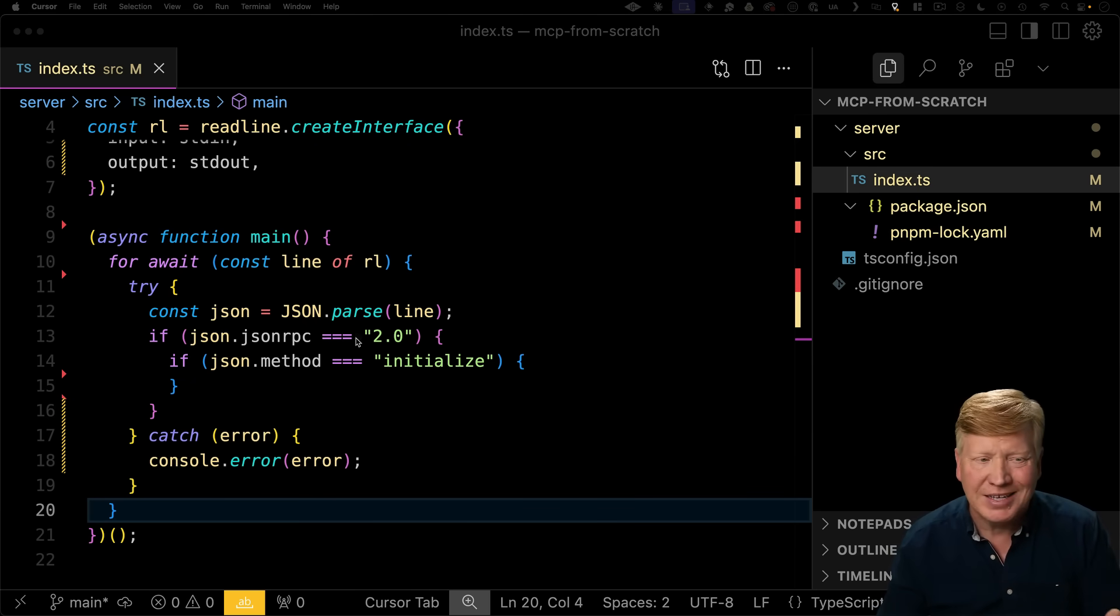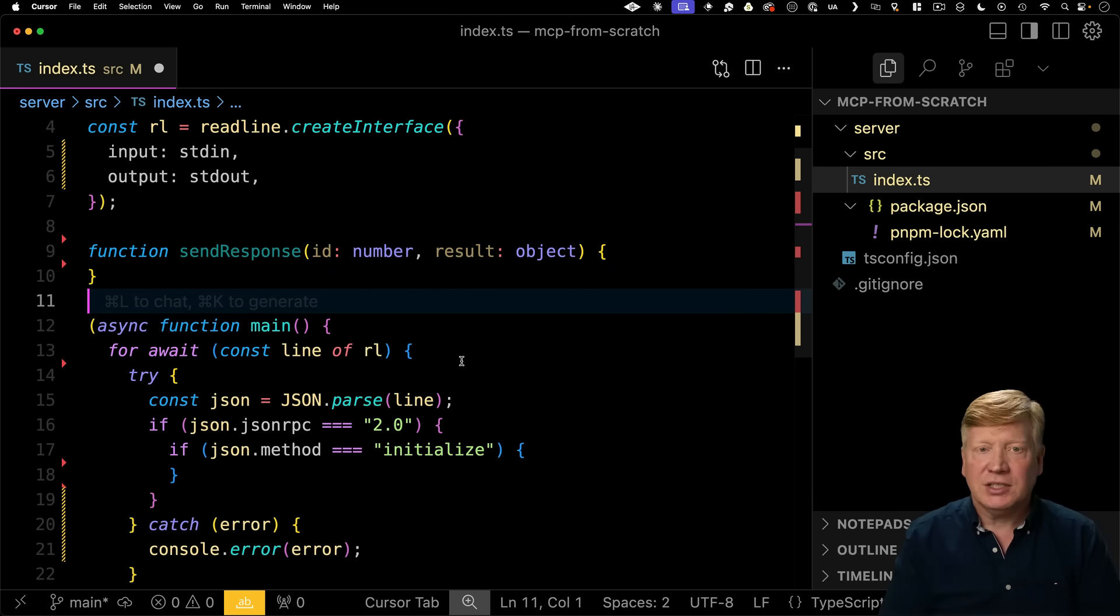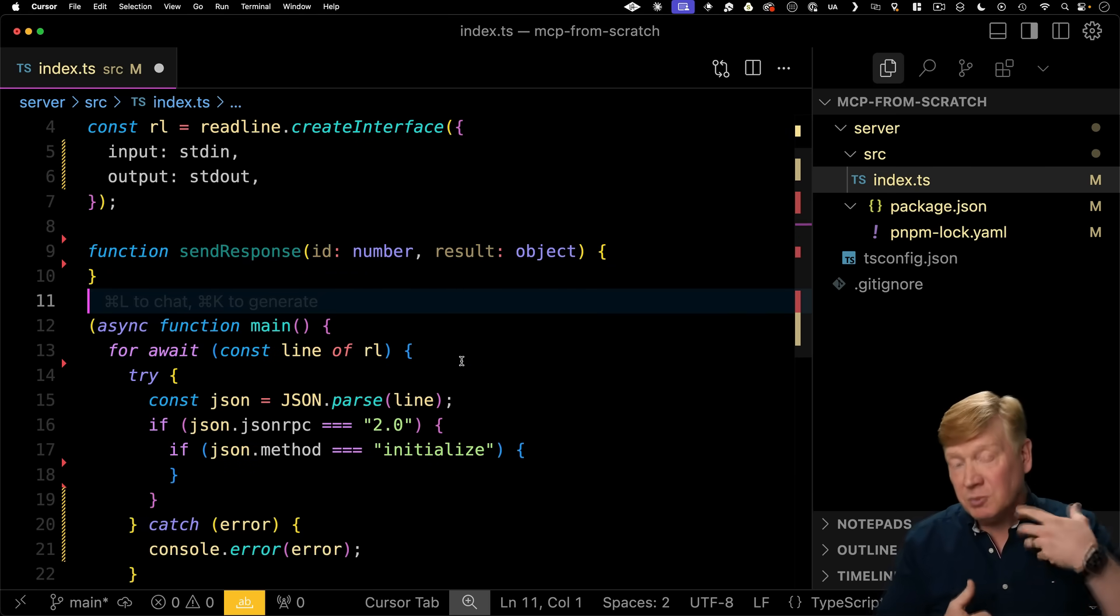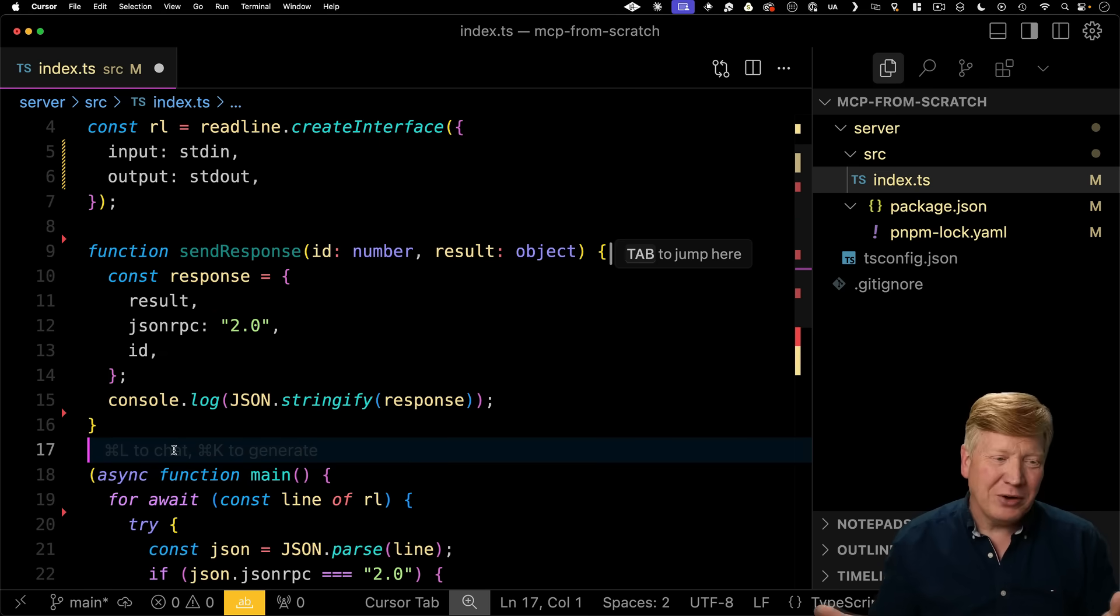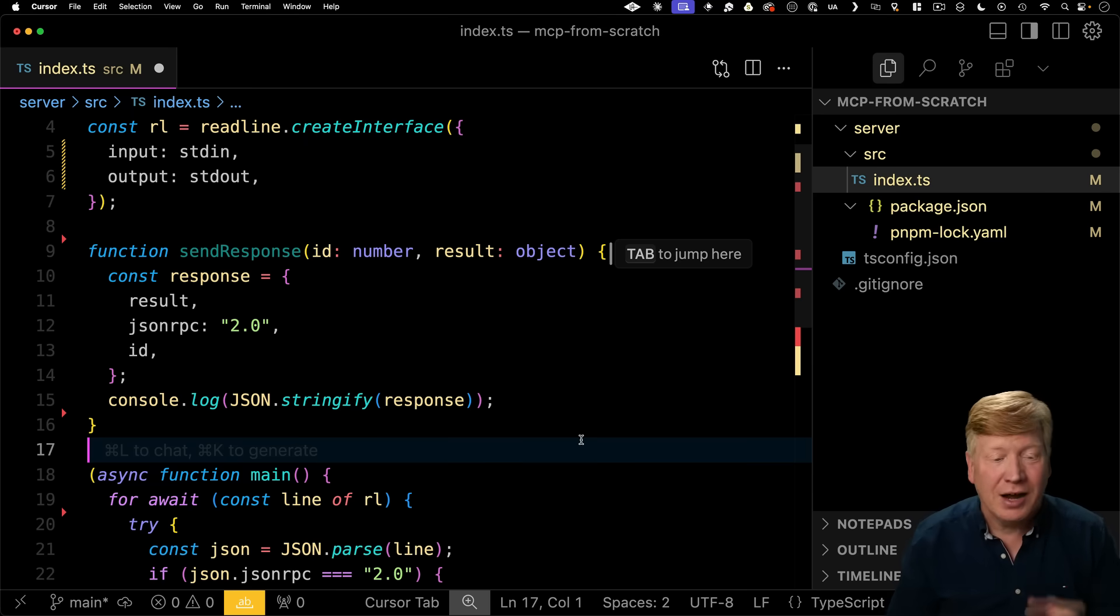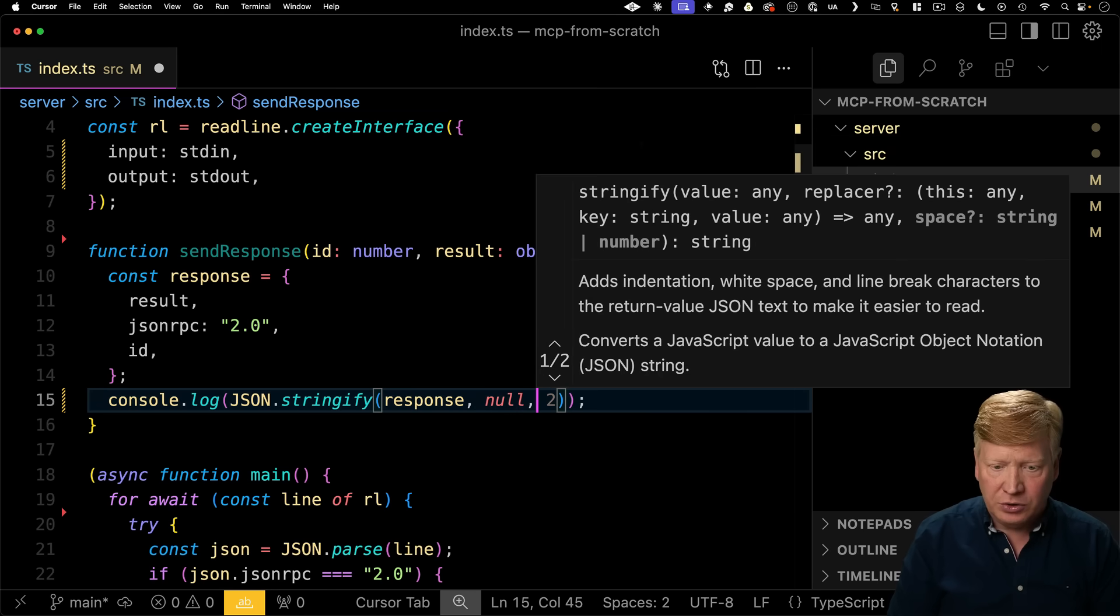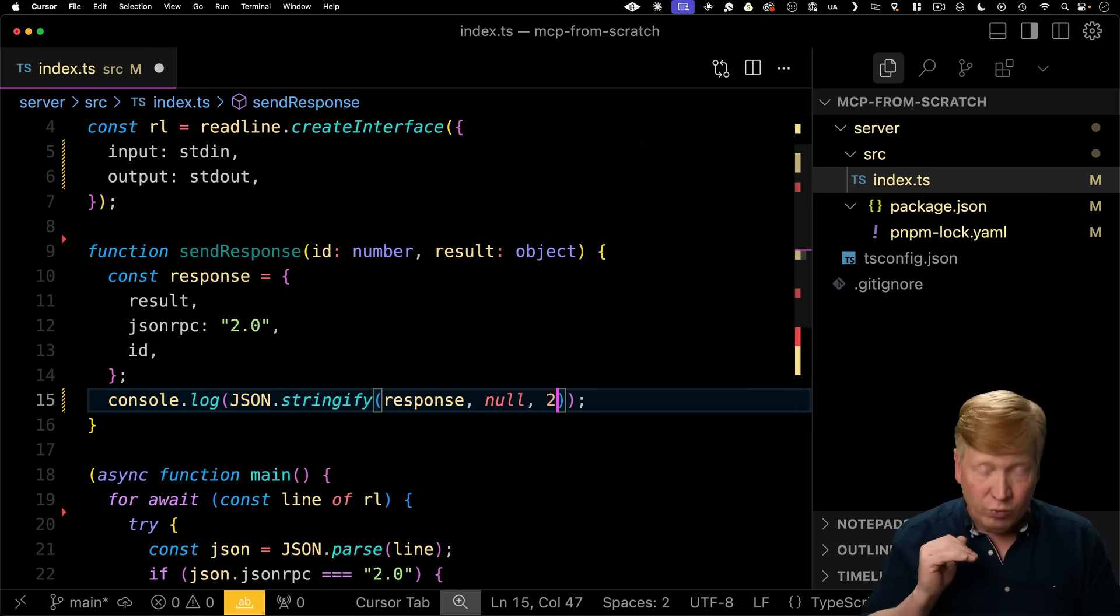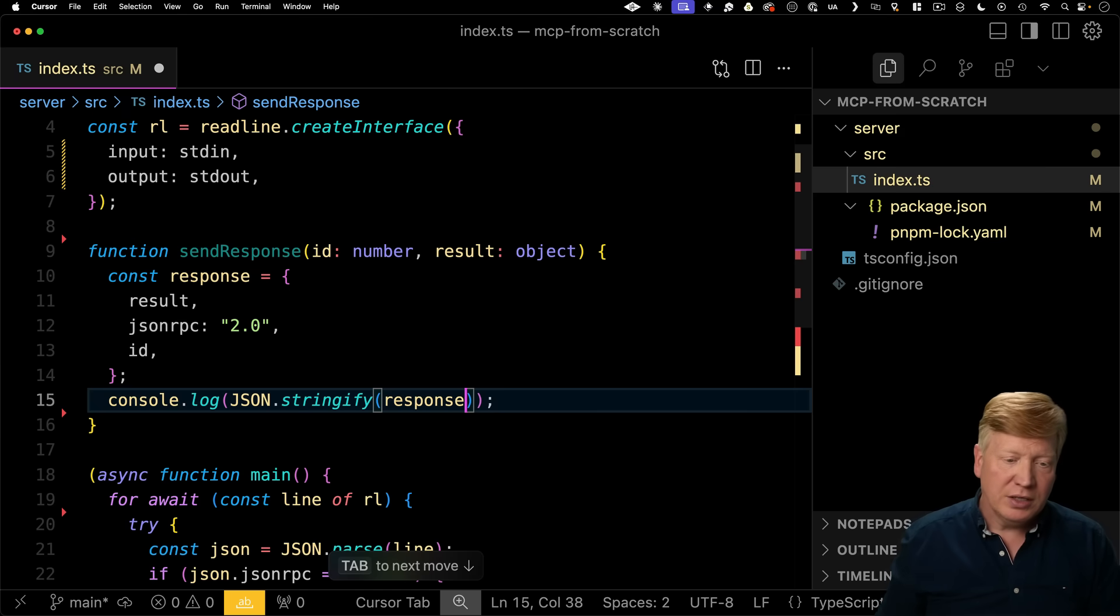Now that we have initialized we need a way to send something back. So let's make a new function called send response and it's going to take as a required first value the ID of the incoming request because the response needs to have that same ID and then the result object and the result object could be anything. Then we format our response which is going to have our result our JSON RPC version number and then our ID in it. And then we output that on a single line using JSON stringify response in the console log. If it did something like this null to that would pretty print it and put it out on multiple lines. We don't want that. We want everything to be on a single line of JSON. So we just want stringify response just like that.